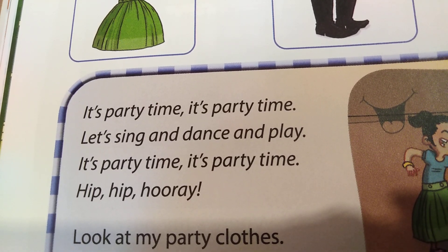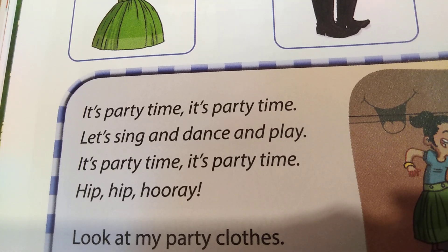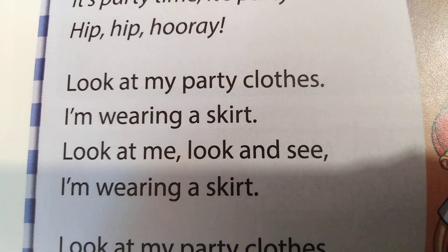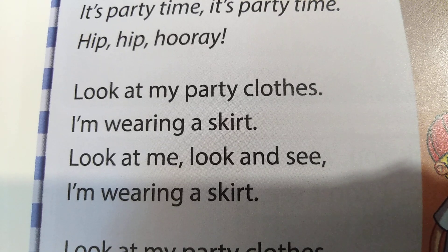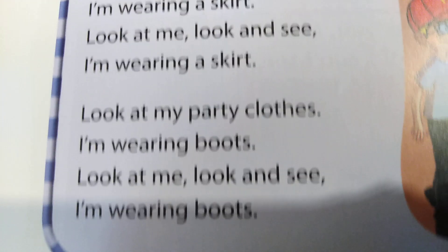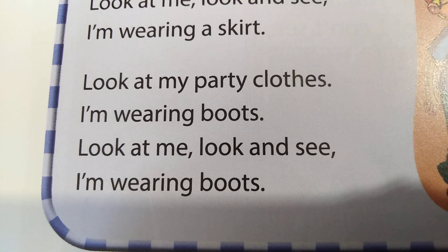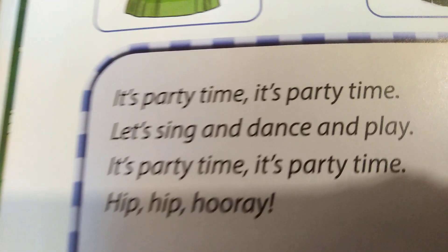It's party time, it's party time, let's sing and dance and play. It's party time, it's party time. Hip, hip, hooray, hooray. Look at my party clothes. I'm wearing a skirt. Look at me, look and see. I'm wearing a skirt. Look at my party clothes. I'm wearing boots. Look at me, look and see. I'm wearing boots.